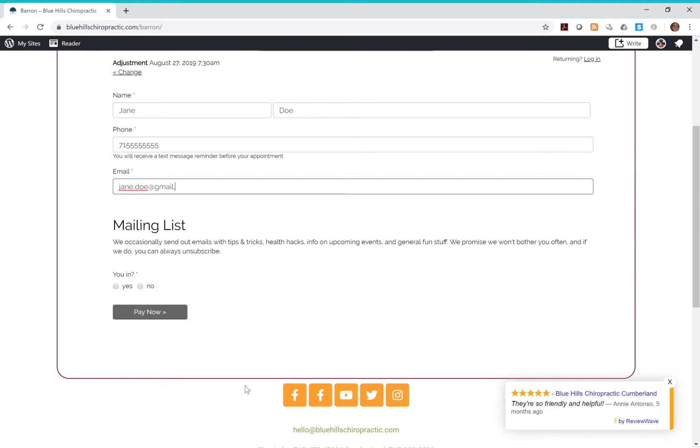After entering your information, click yes to be added to our mailing list. We send out occasional newsletters with tips for keeping your family healthy, things to do in the community, and discounts for care.